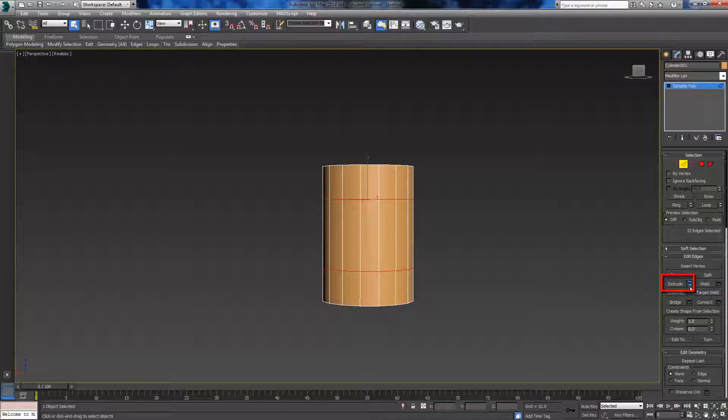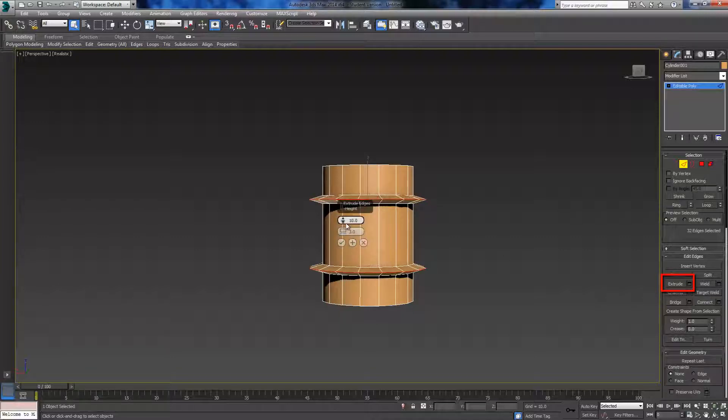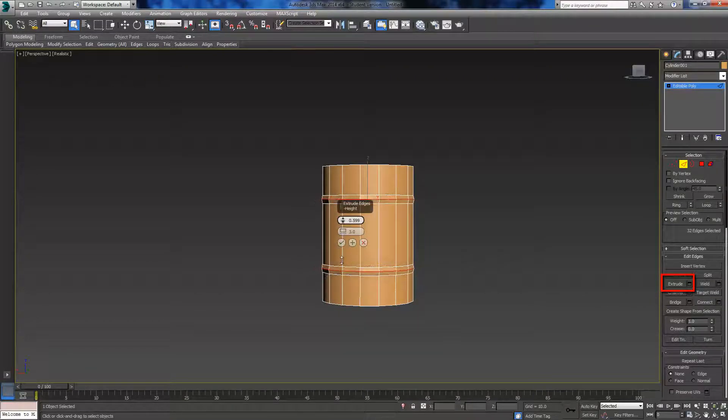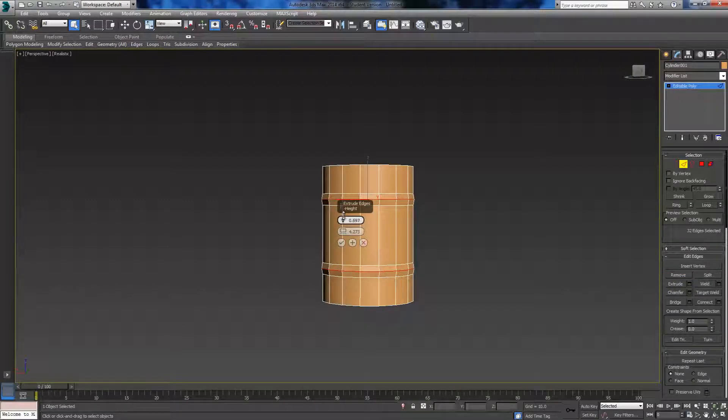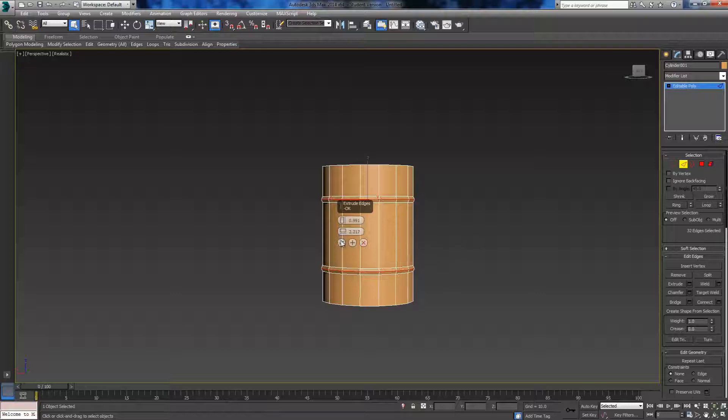We're then going to click extrude, and we're going to want to adjust both of these variables to make it look a bit more believable and realistic. So there you go, I like that.